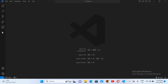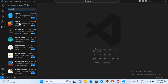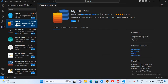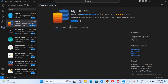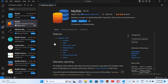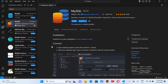To connect to the MySQL database, we'll go to the Extensions tab and search for MySQL. We will download and install the second one by Weijan Chen. The details are given on how it works, how it can be installed, and how you can connect it to your database.